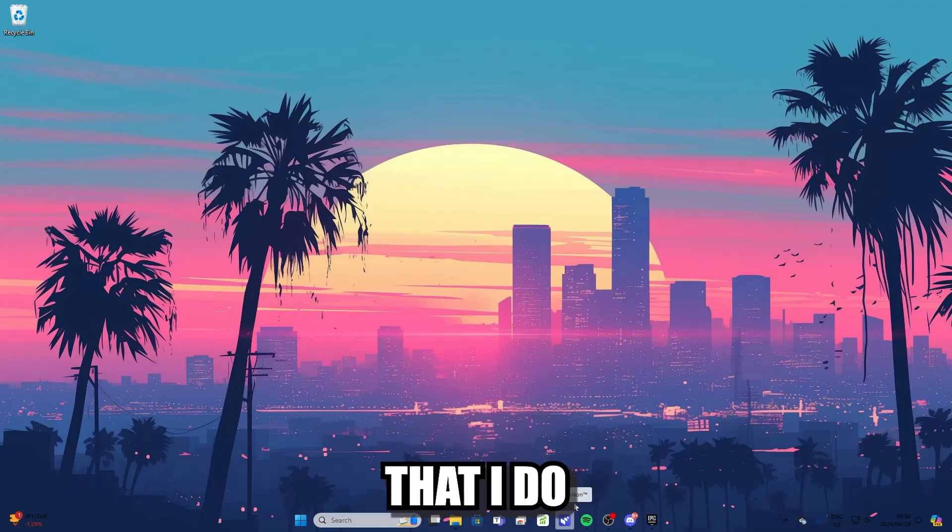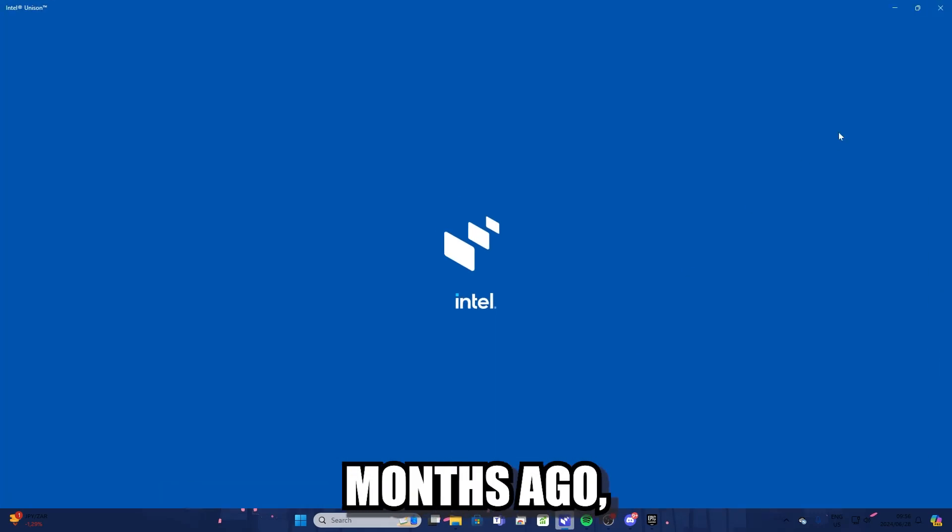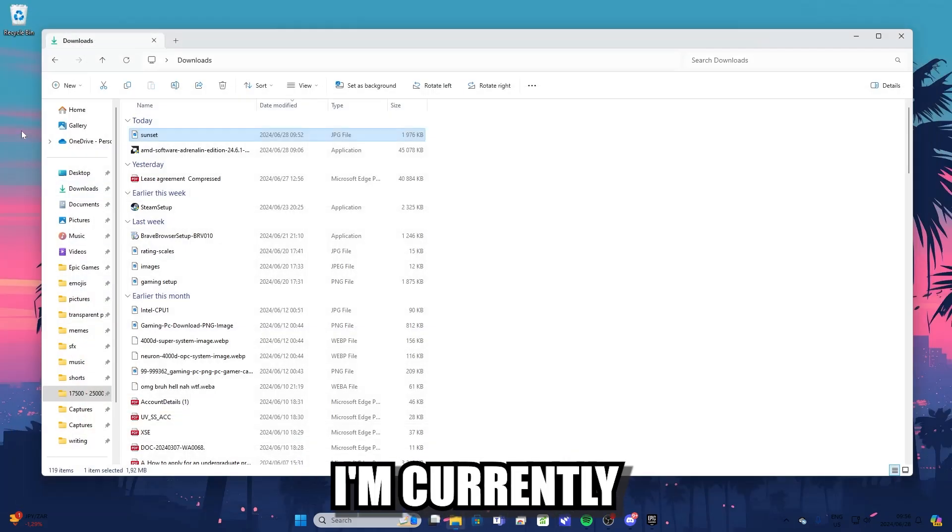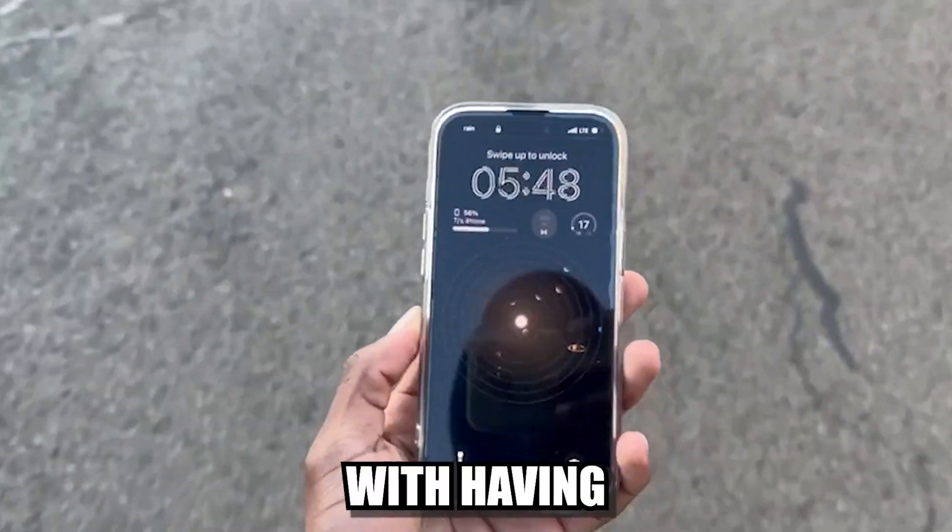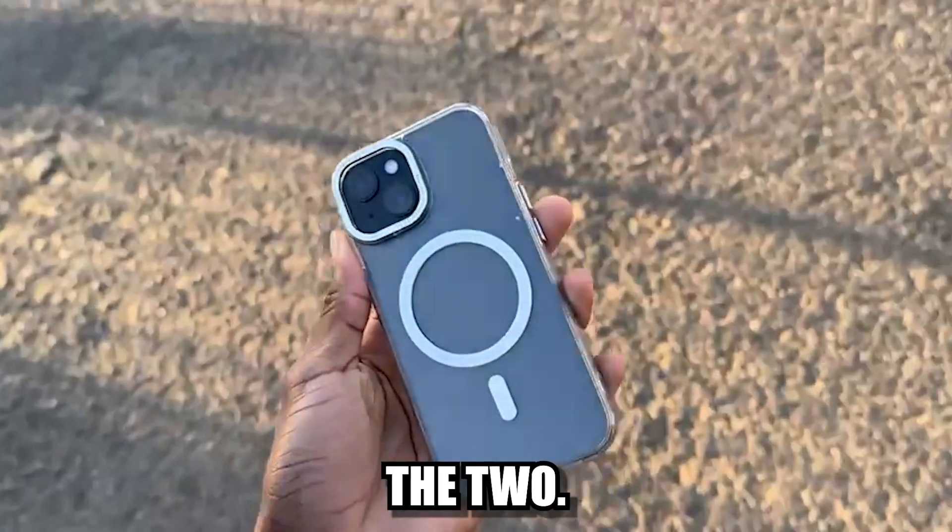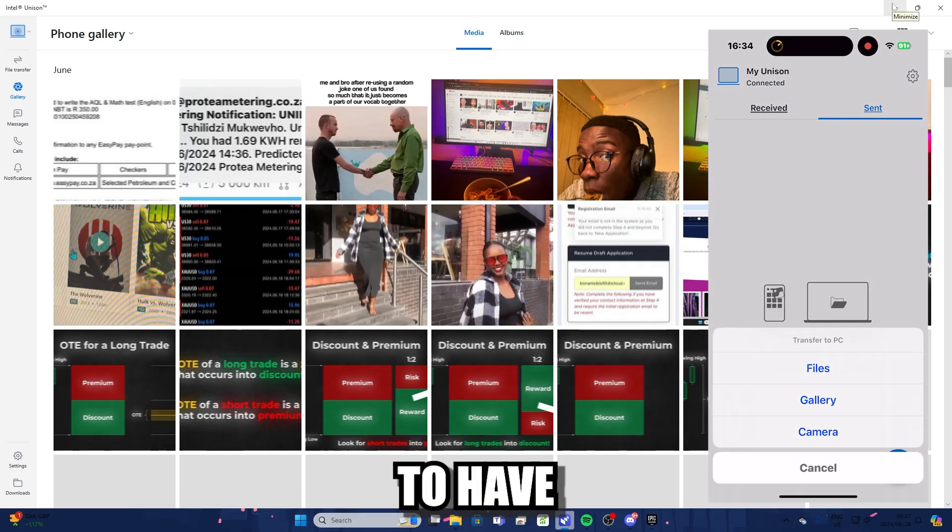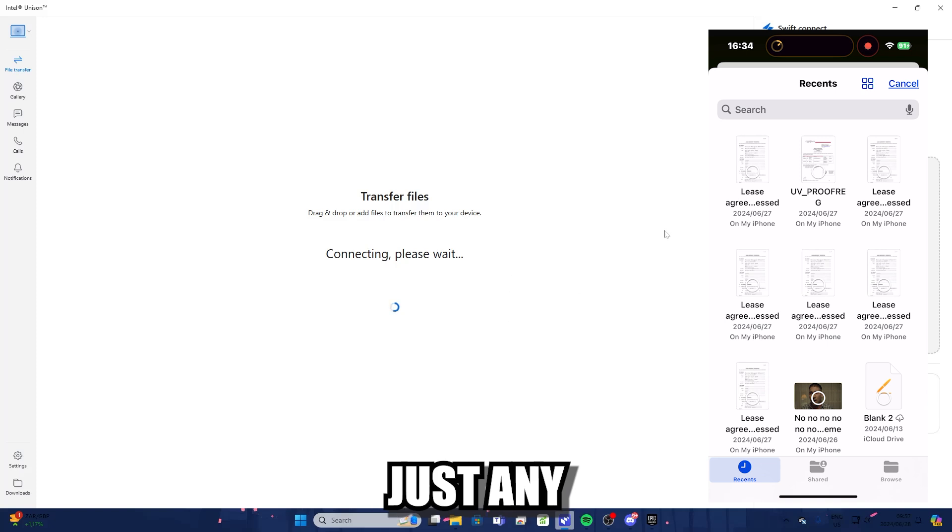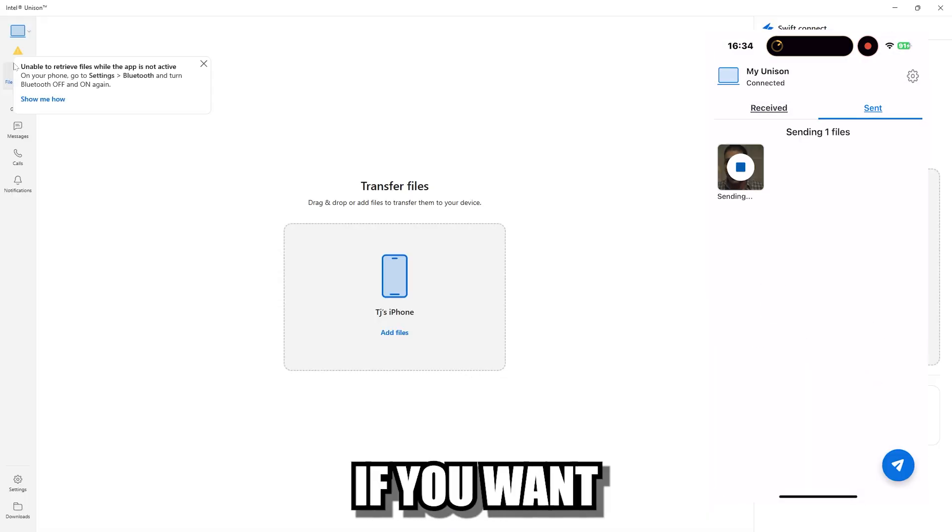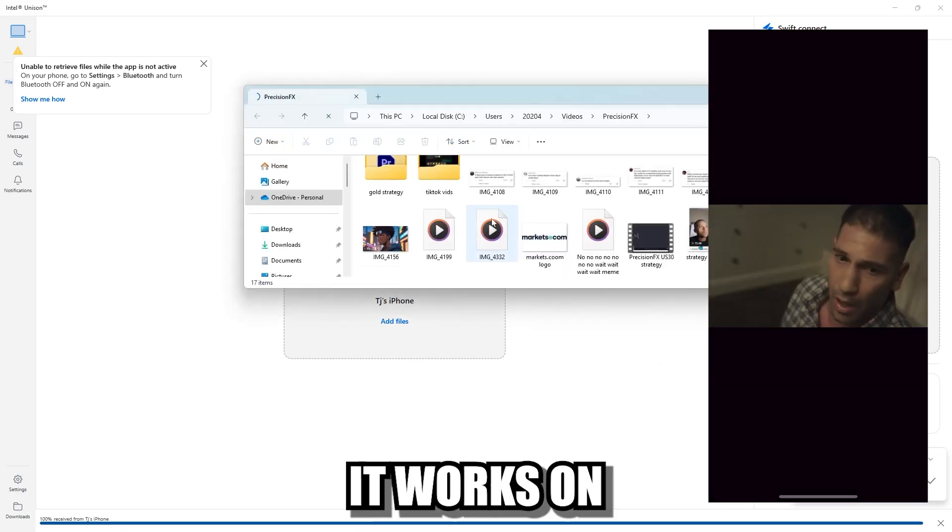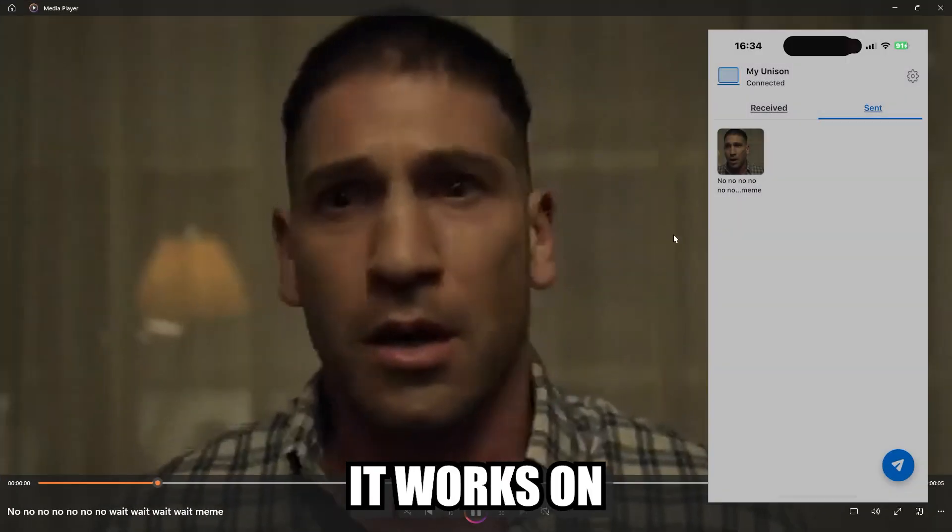The next program that I do highly recommend you install is Intel Unison. Now when I discovered this program a couple of months ago, it was a game changer for me. The biggest problem with having an iOS device, I'm currently using an iPhone 15 which I plan on doing a review on in a future video, but the problem with having an iOS device and a Windows computer is that it's hard to share files between the two because unfortunately you don't have AirDrop on Windows. But Intel Unison essentially allows you to have AirDrop on your Windows device. So if you have an iPhone or an iPad, just any iOS device, I recommend you get Intel Unison. It's going to make your life much easier if you want to share files between your computer and your phone. And it's completely free, which is the surprising part. It works on both AMD and Intel, so don't let the name throw you off. It works on both devices.